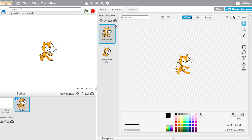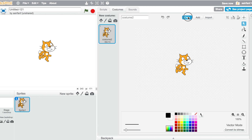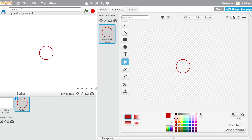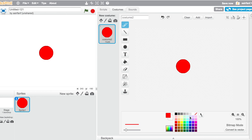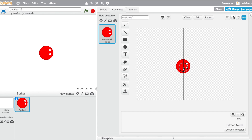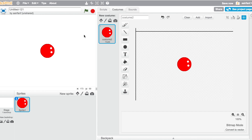First, go to costumes, clear it and delete this one, convert it to bitmap, and take the circle tool. Use the second-to-darkest red, hold down shift, and make a circle so it looks like that. On the right, make two little dots for the eyes — increase the brush size a bit. Make sure it's centered; you need to be exact for these kinds of things.